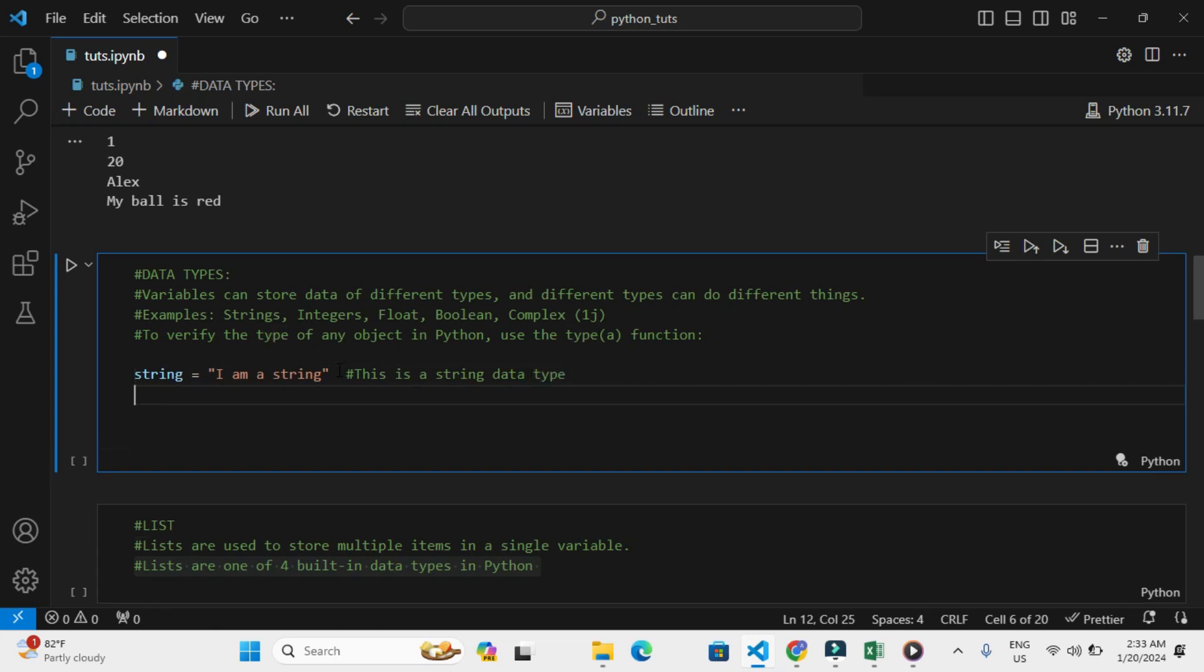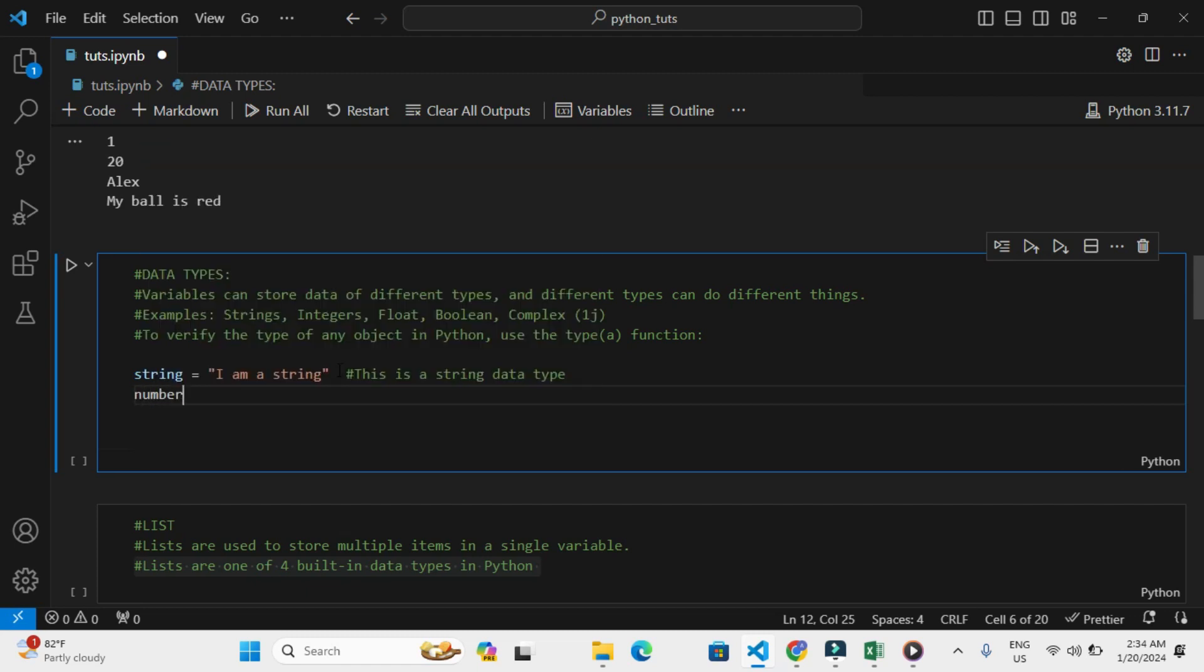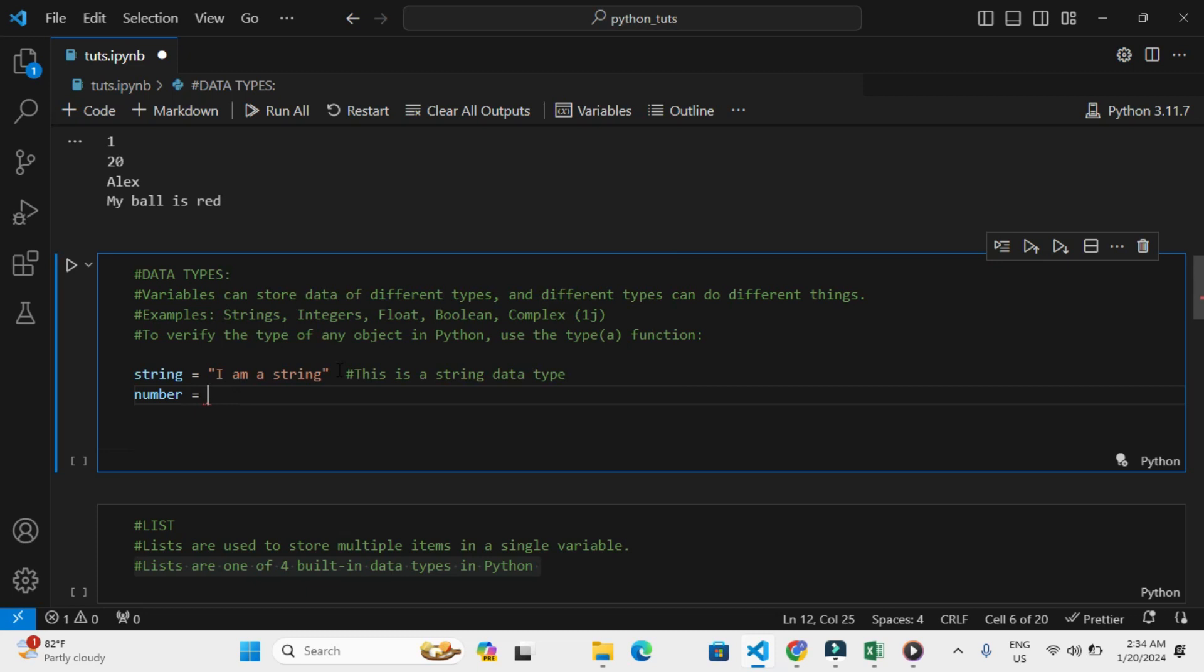Then to create integers - integers are just numbers. Let me say number equals 2. Basically, just like in any other programming language, you don't wrap numbers with quotes.